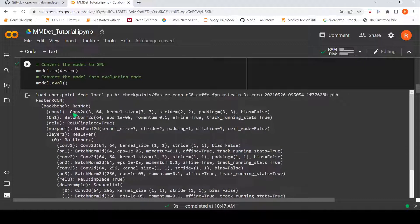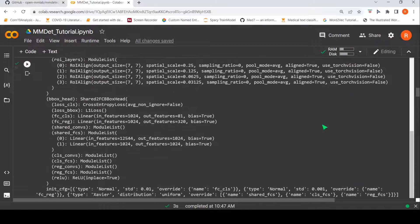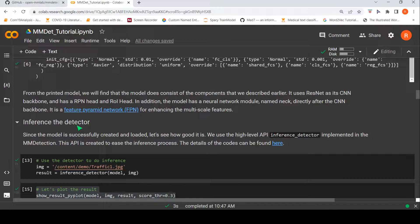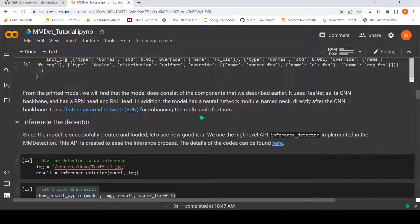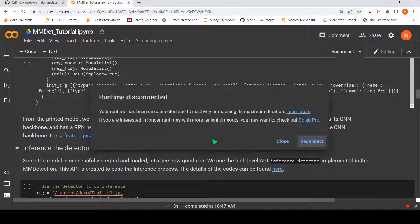So here you can see this is actually the FasterRCNN model — it gives the model architecture. Once you do this, your model is ready for inference. From the printed model we find it consists of the components described earlier. It uses ResNet as its CNN backbone, an RPN head, and an ROI head. In addition, the model has a Feature Pyramid Network module directly after the CNN backbone for enhancing multiscale features.